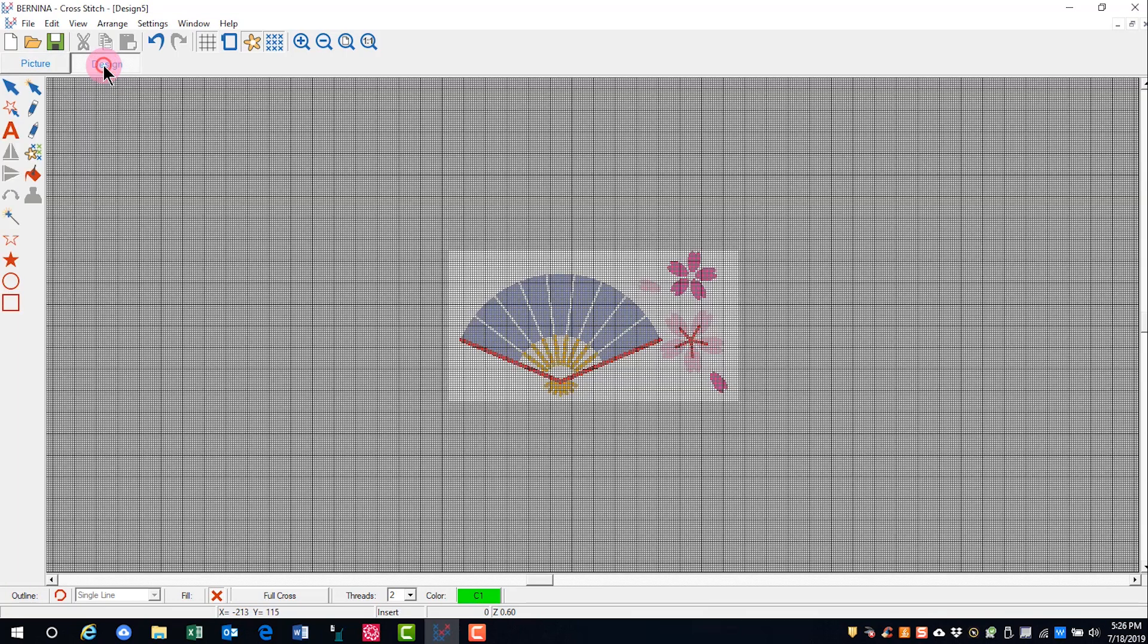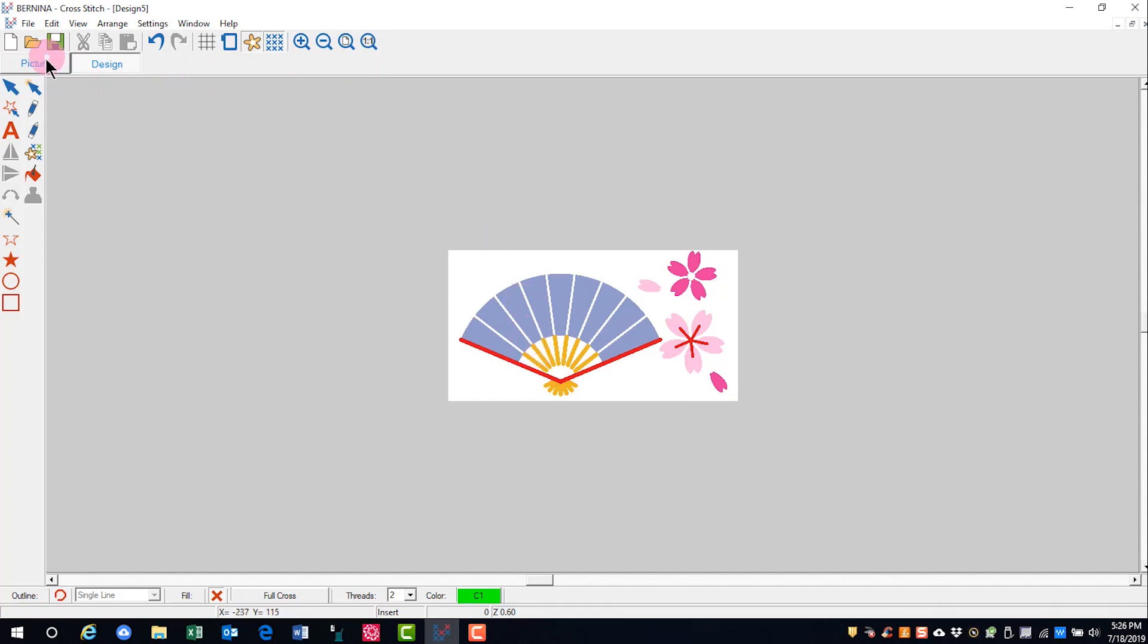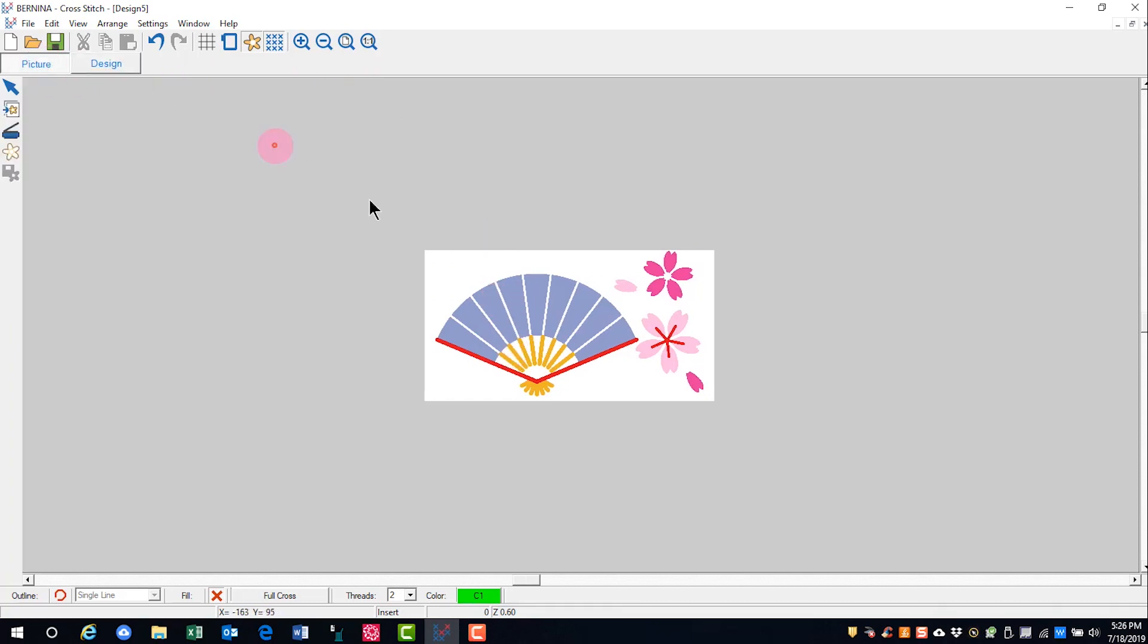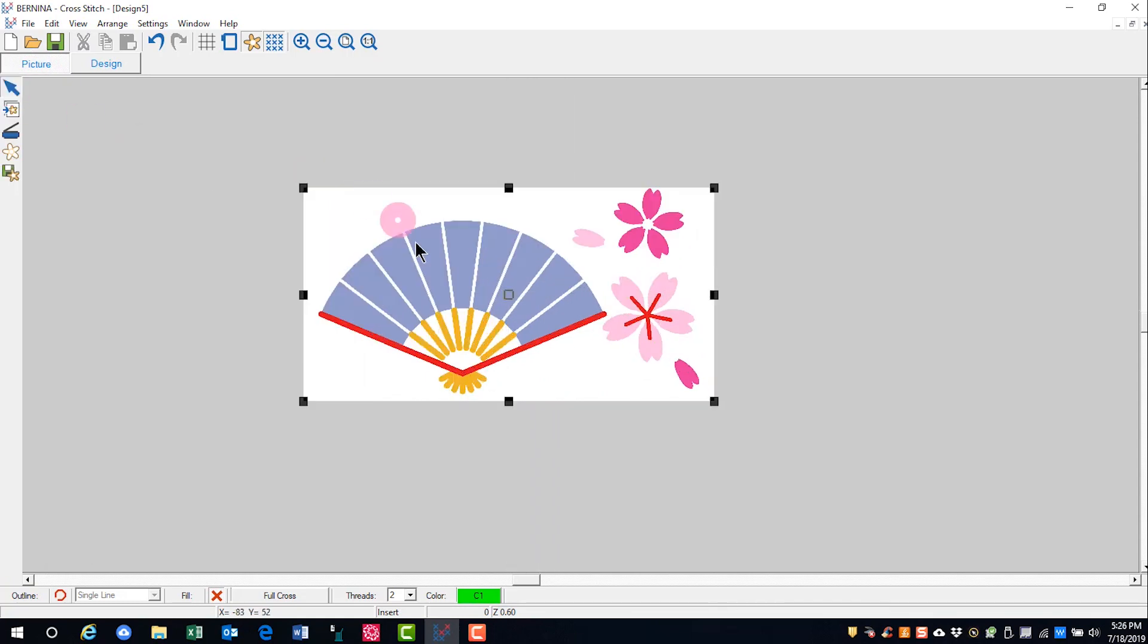I'll switch to the design mode and then let's get rid of the grid so we can see the picture a little bit better. Now if I want to select this picture to resize it, I have to return to picture mode and then I can click on the select picture tool and resize the picture. Any resizing needs to be done in picture mode.